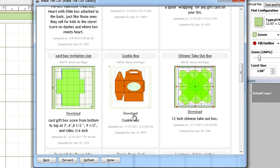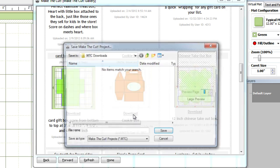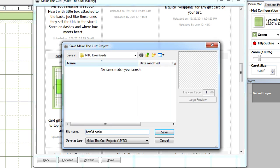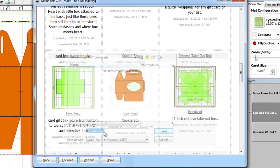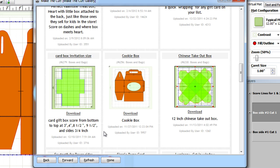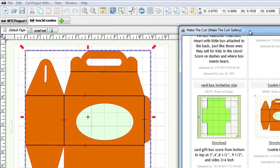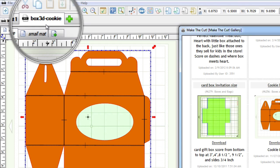Since it's an MTC file, because we see the matte in the background, it will prompt us for saving. I'm going to save it into my Make the Cut download folder here and give it a basic generic name. Once you do that, it will automatically open up that Make the Cut project file into the Make the Cut window.